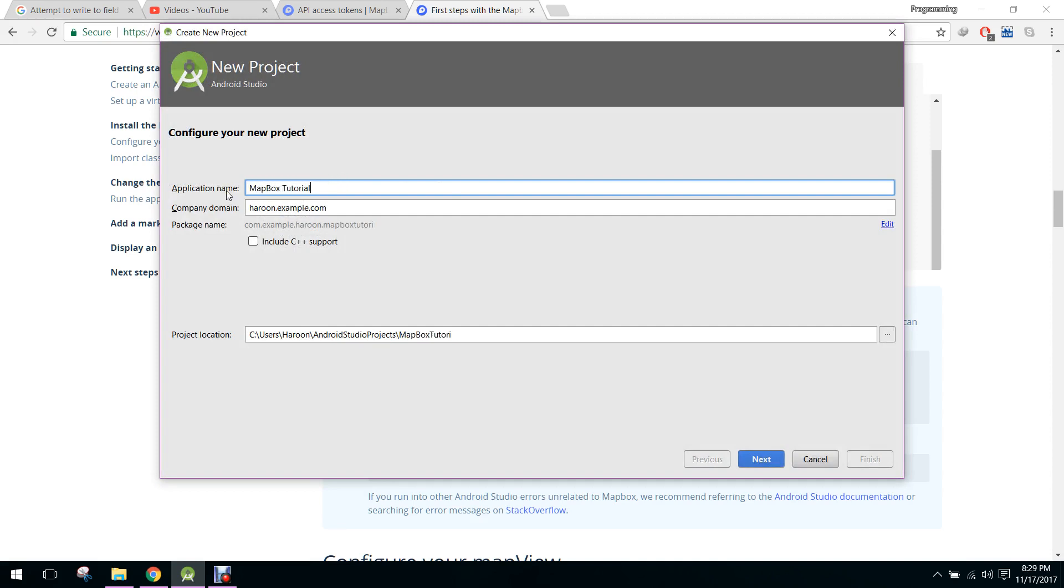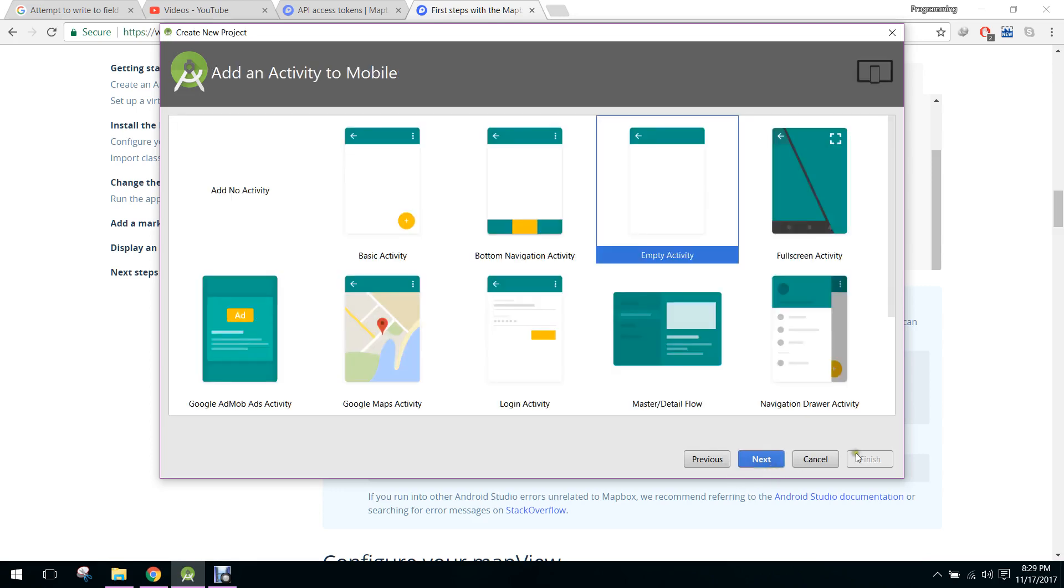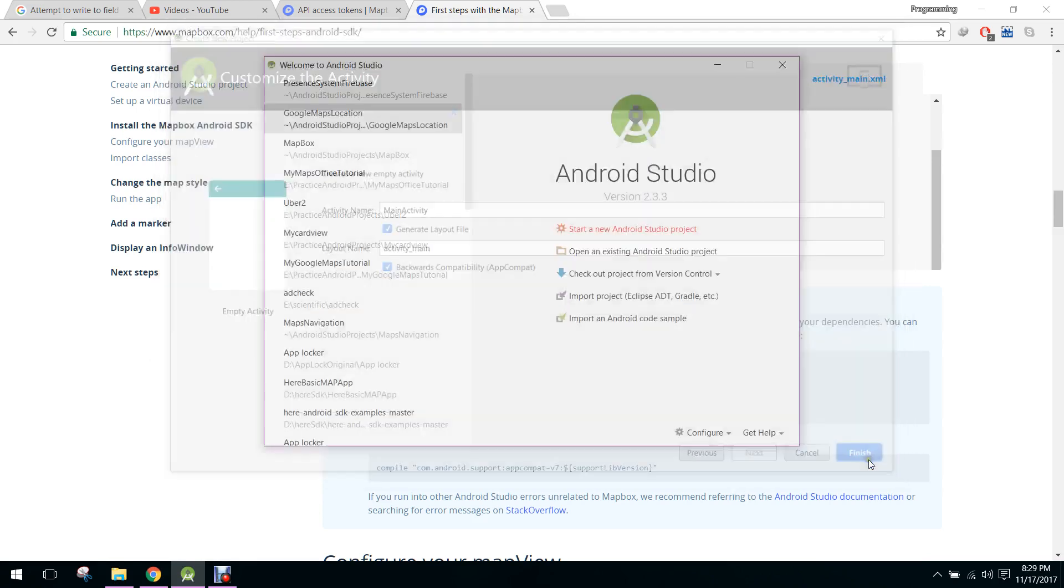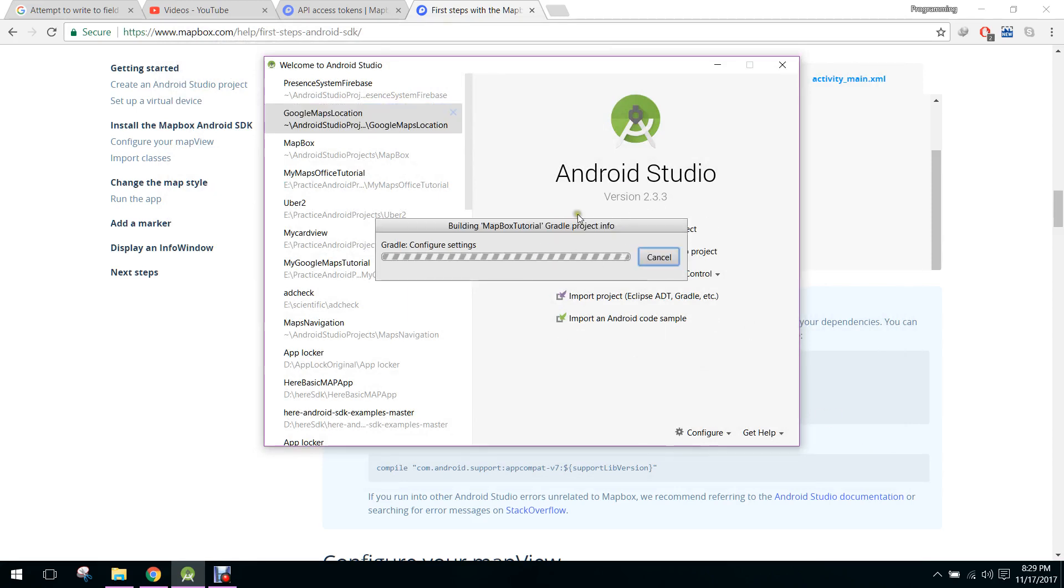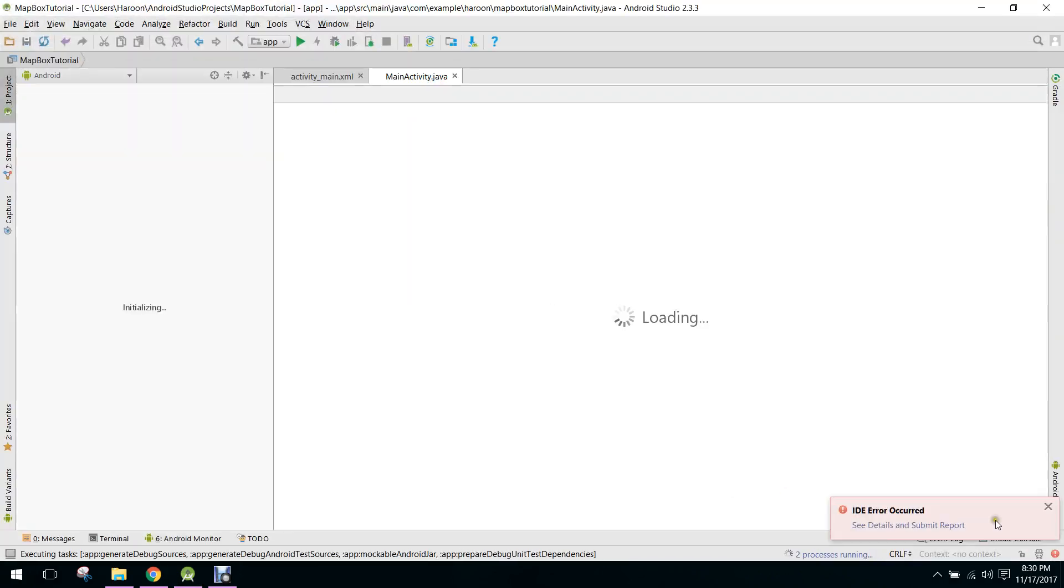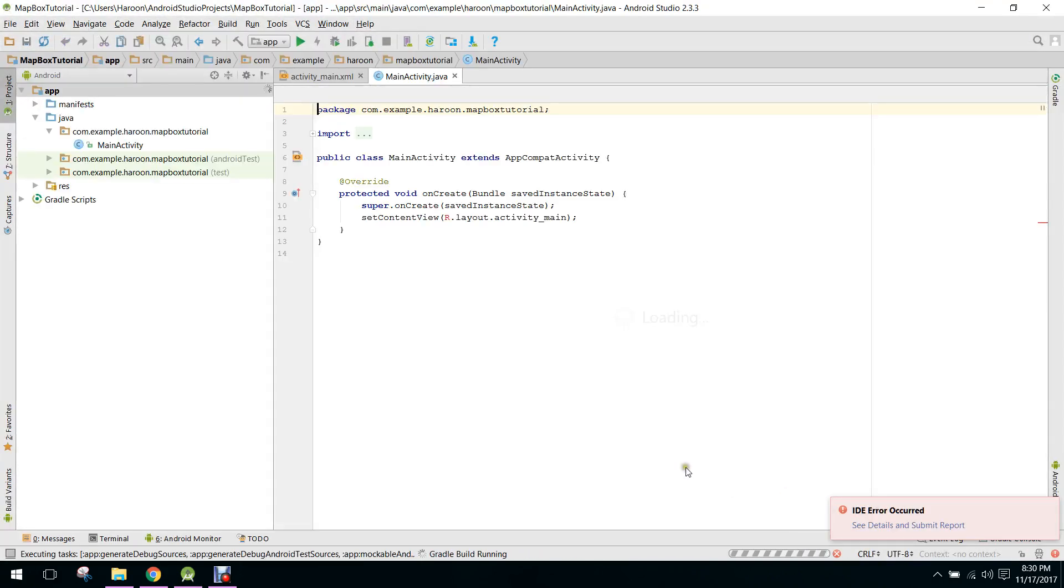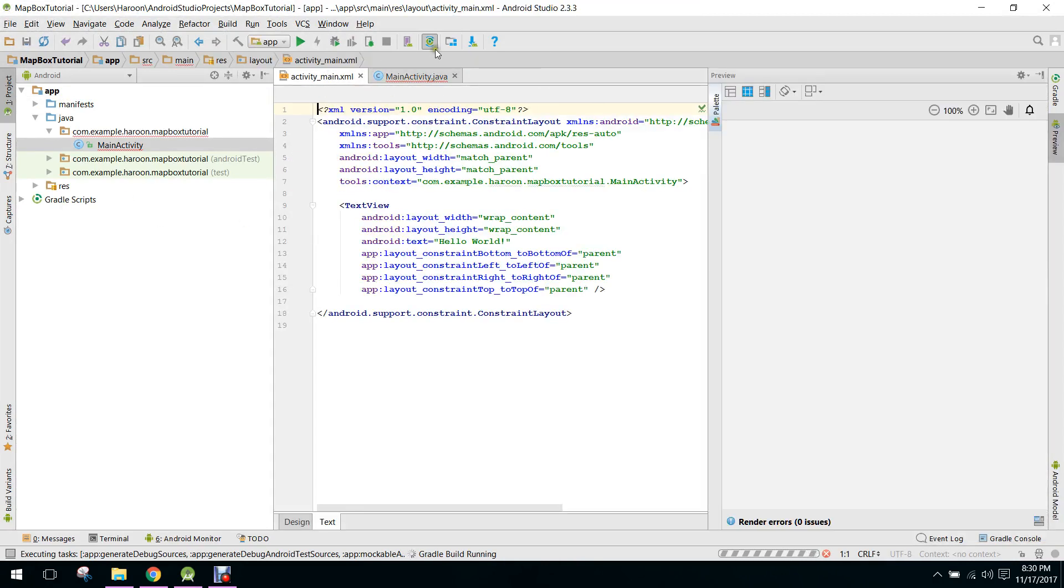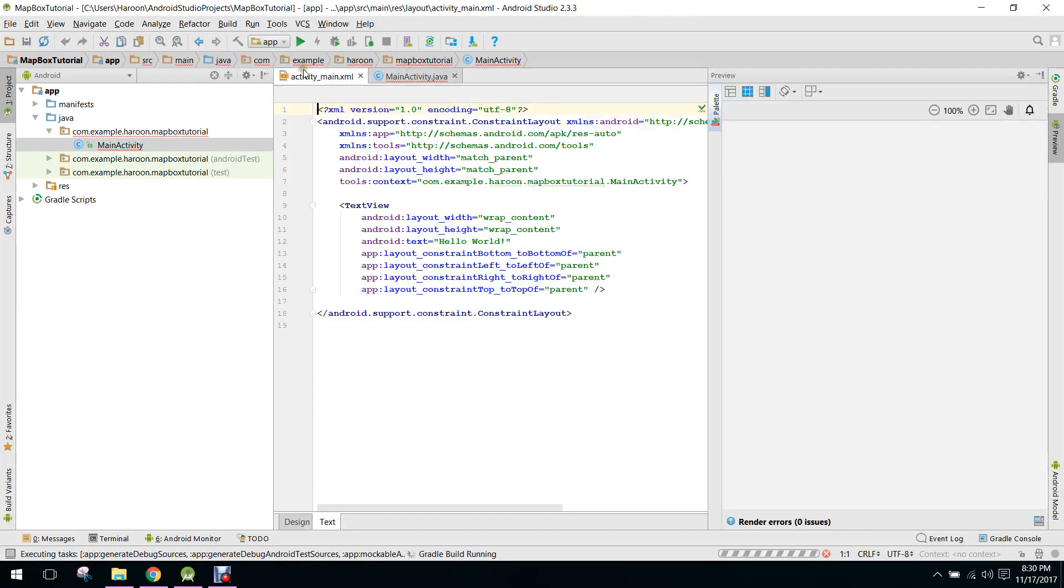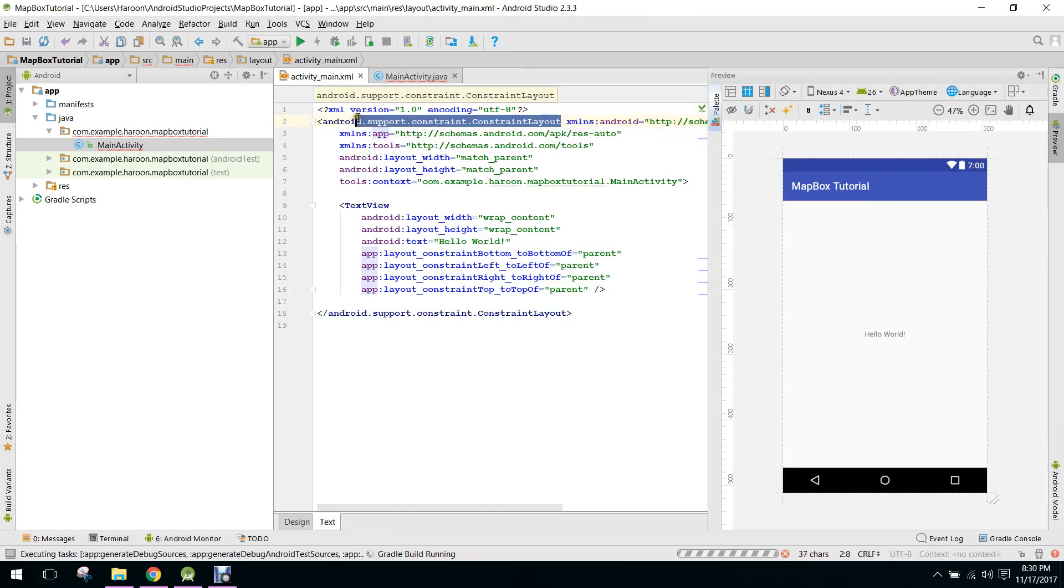Mapbox tutorial. Click on next and we will select the empty activity and click on finish. So guys, in this video we will only integrate the Mapbox SDK in our Android Studio project. As you can see we have this project now.